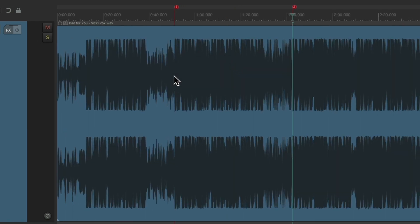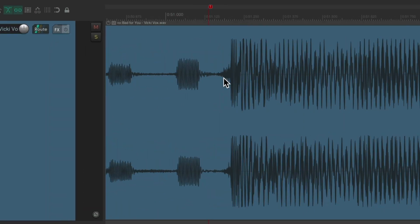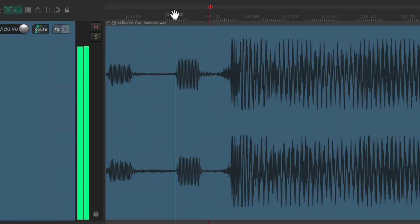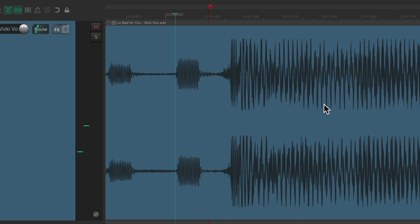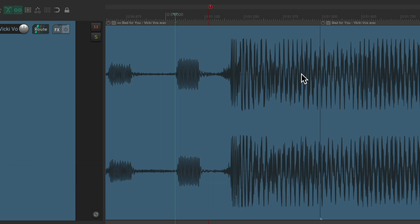So now let's zoom in to the first section. Let's go right after this kick. Put a cursor right here and type S to split this item just after the kick.